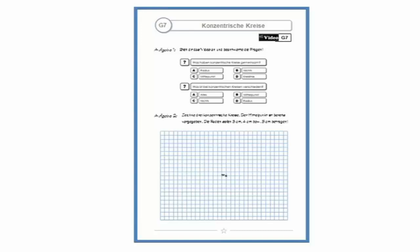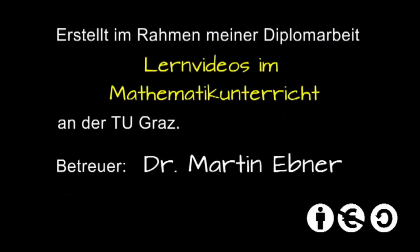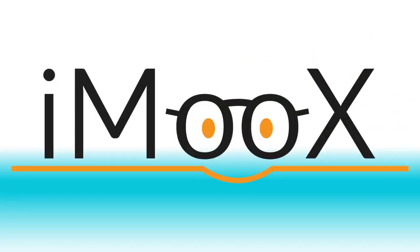Apropos Übungsblatt. Das passende Übungsblatt ist das mit der Nummer G7. Ich wünsche euch gutes Gelingen bei der Arbeit. Bis zum nächsten Mal.